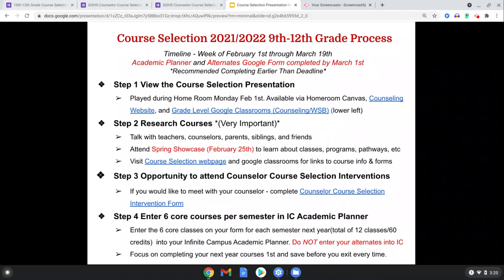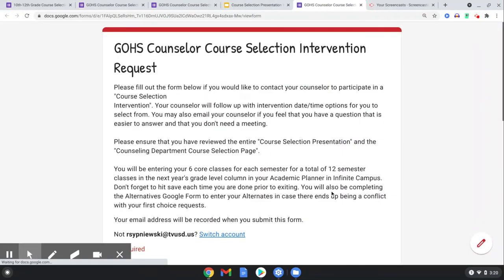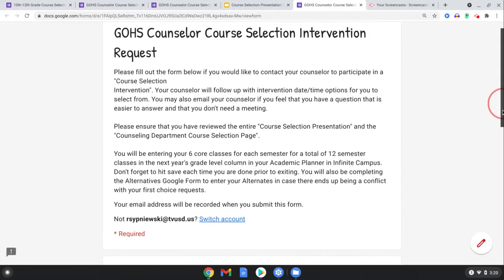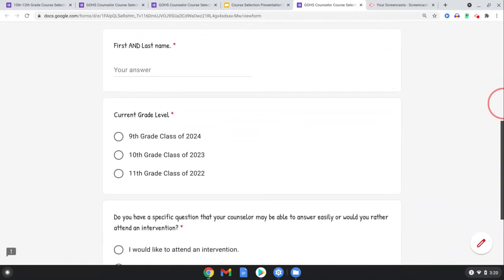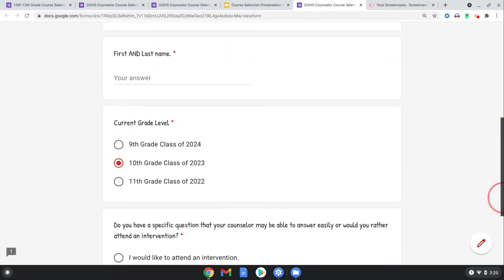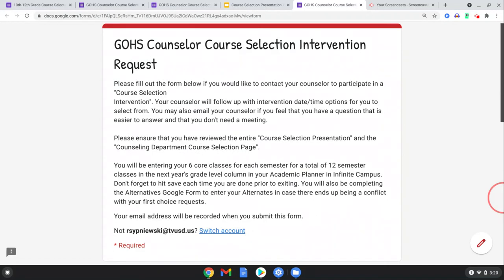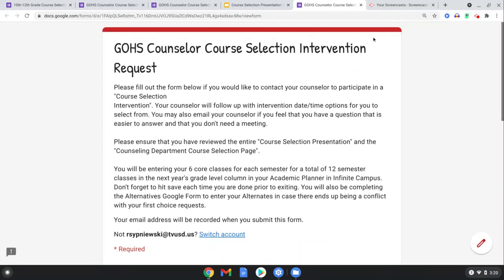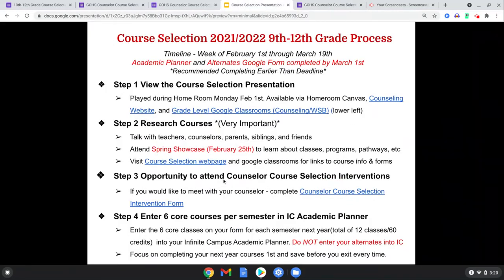Step three: I'm going to click into this form here because there's a counselor intervention sign-up. When you're not having to attend a grade-level intervention in one of your other classes, counselors are going to be available by grade level to help you with the course selection process, and we're going to encourage you to sign up to see us. Make sure you fill out this form in step three.